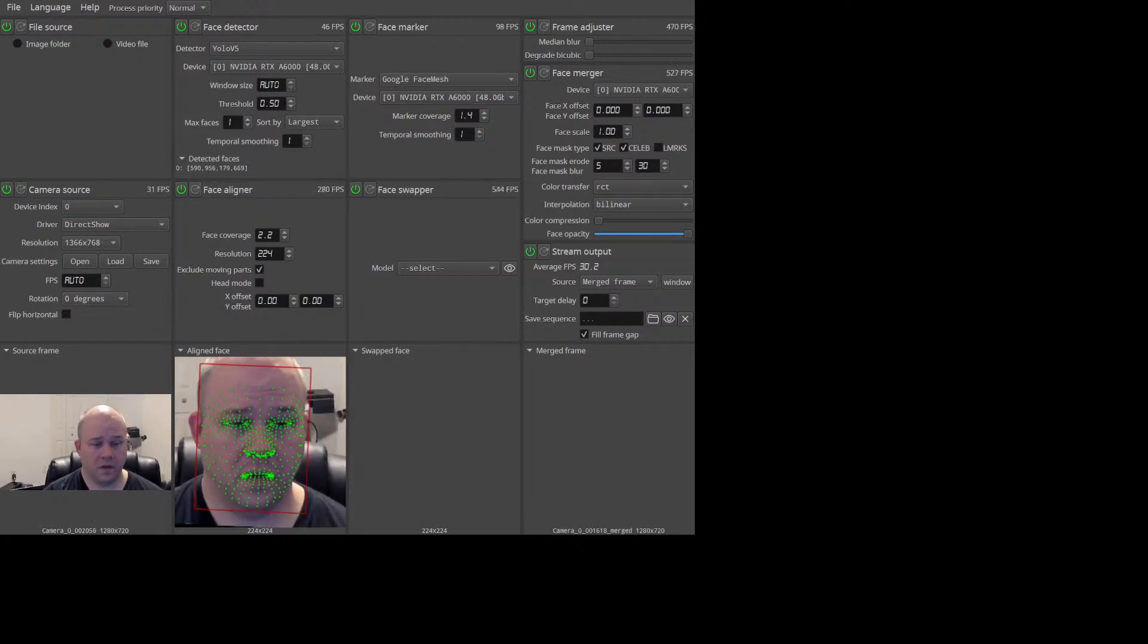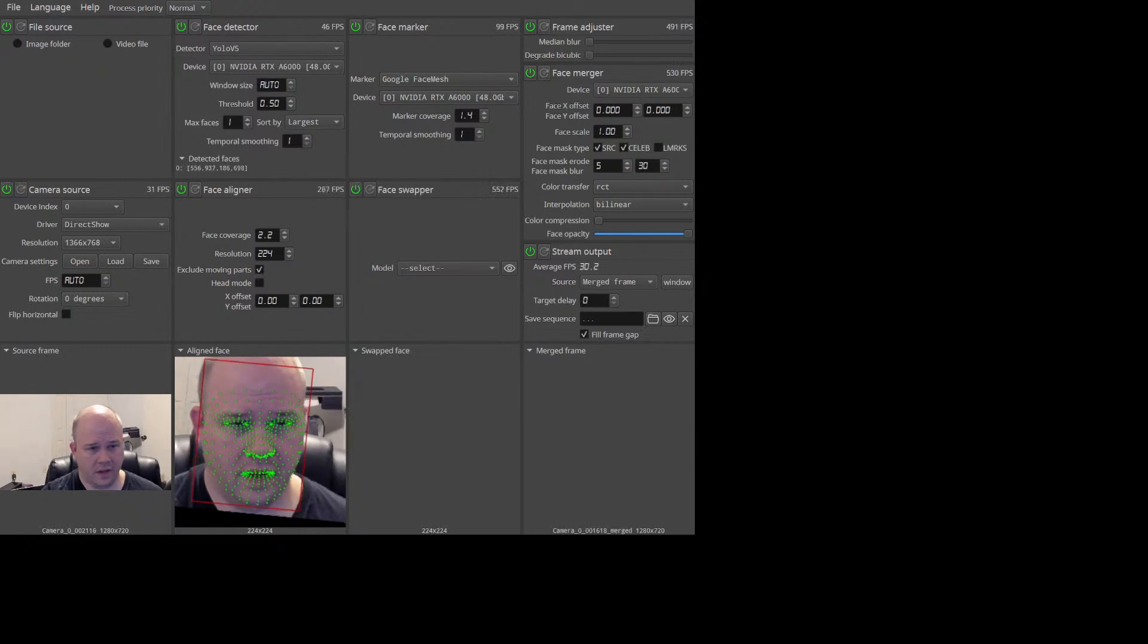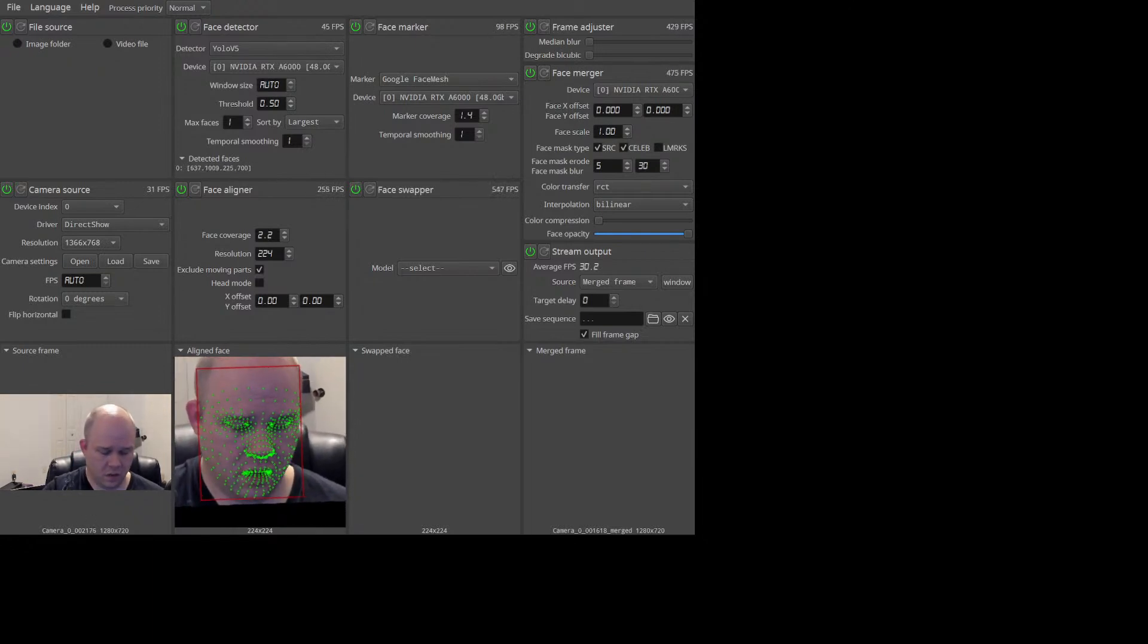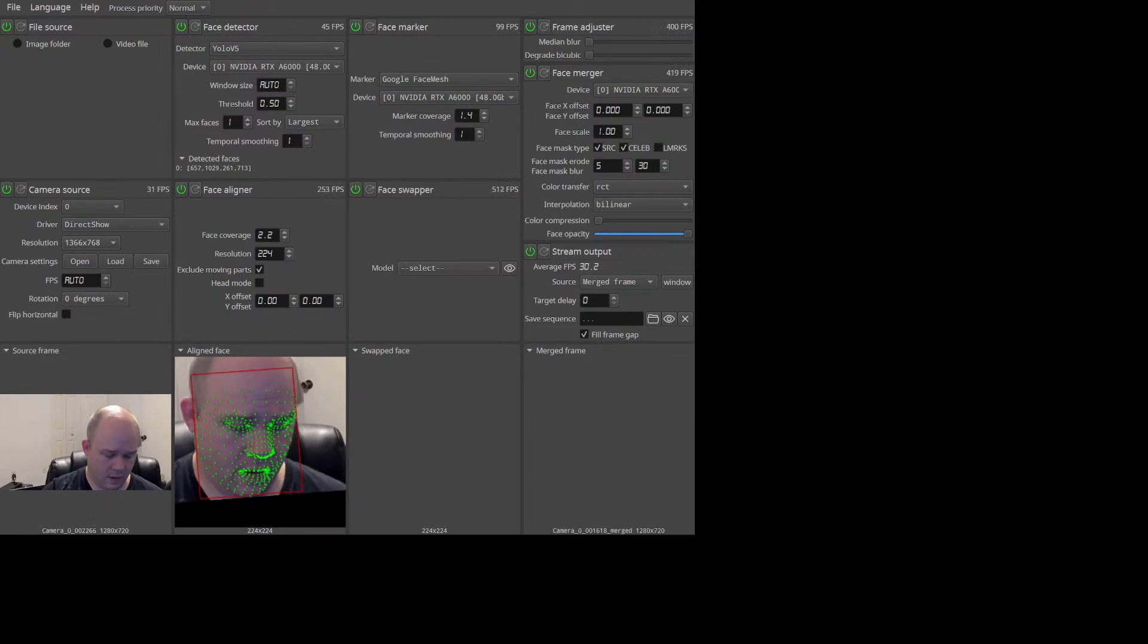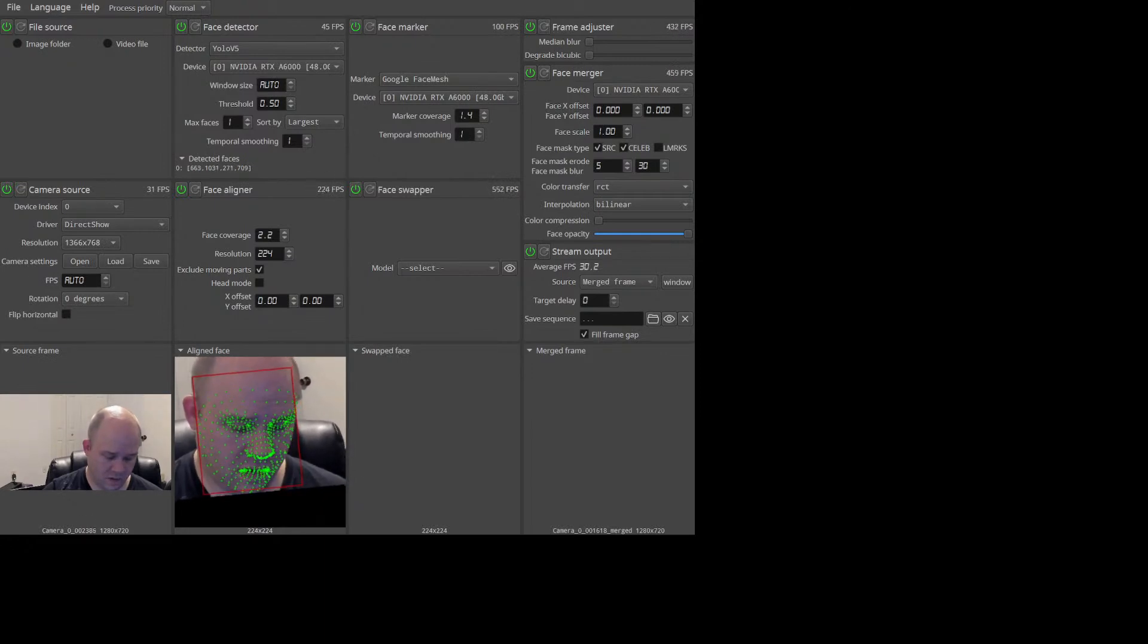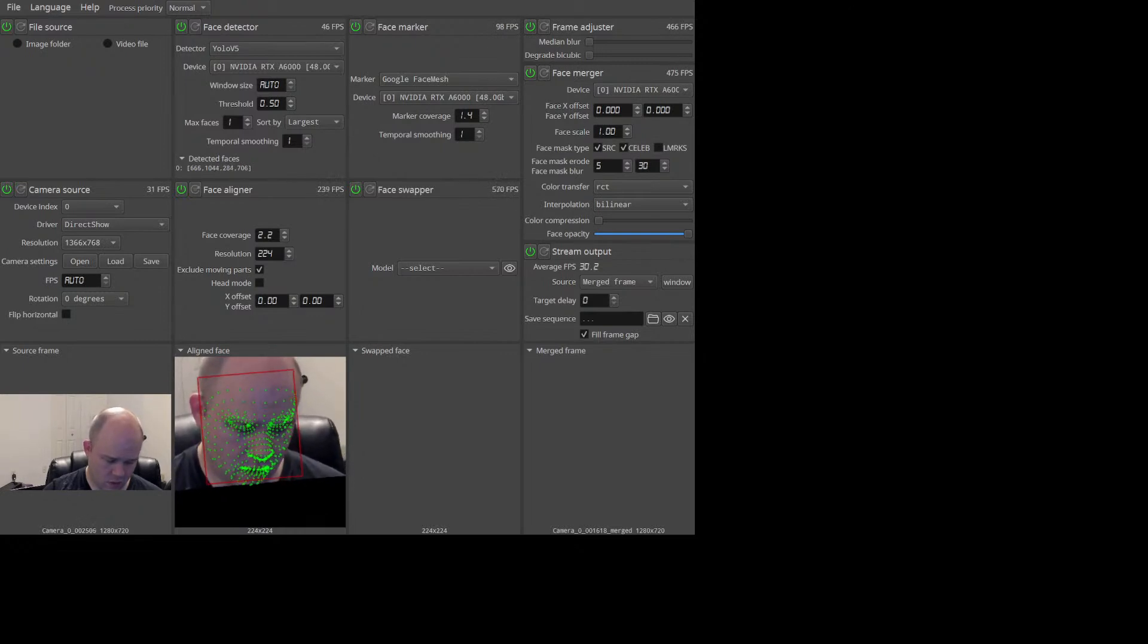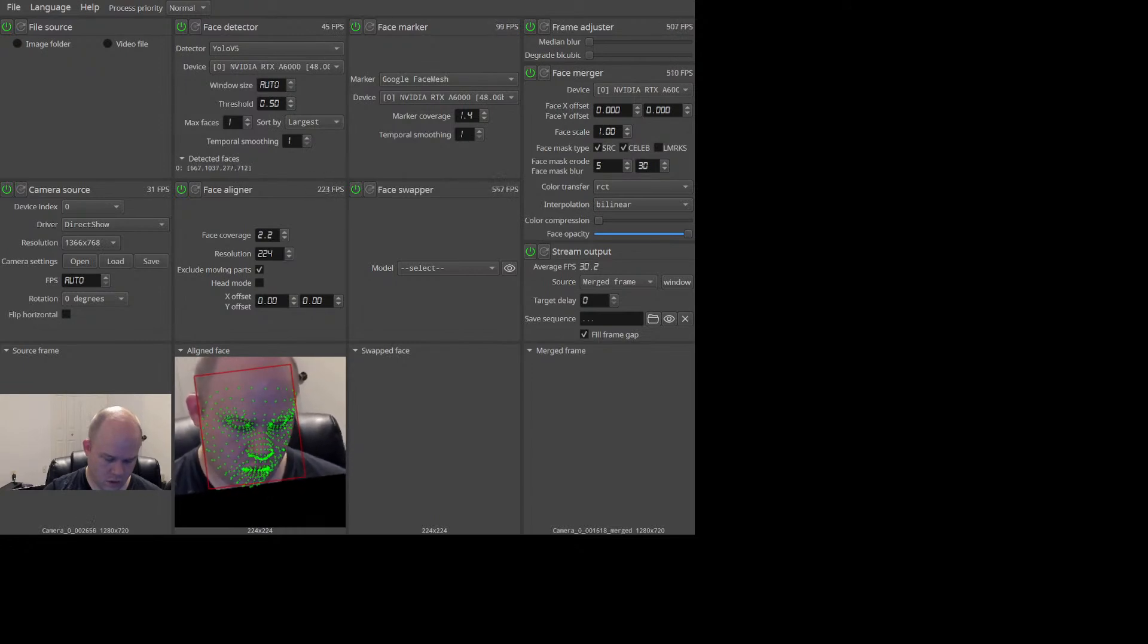Alright, hopefully I have audio this time. Last time it decided that the audio didn't want to work for some reason. Some other game got turned down on my focus, so give me one second here. We're gonna make sure this is actually gonna work this time.